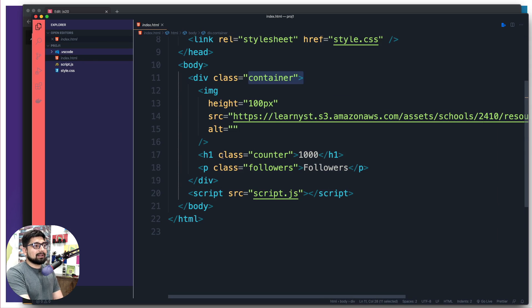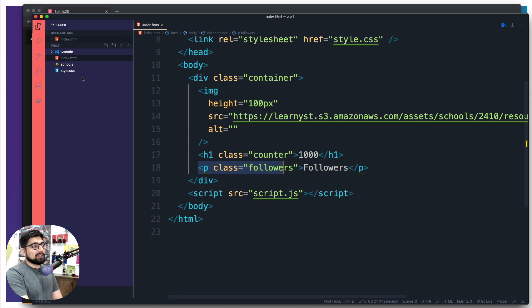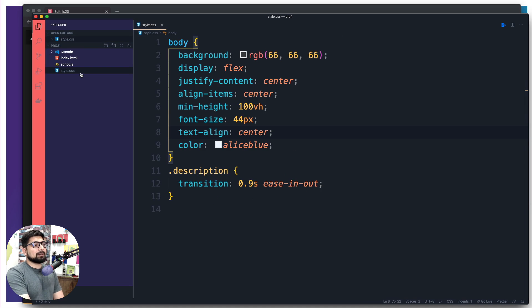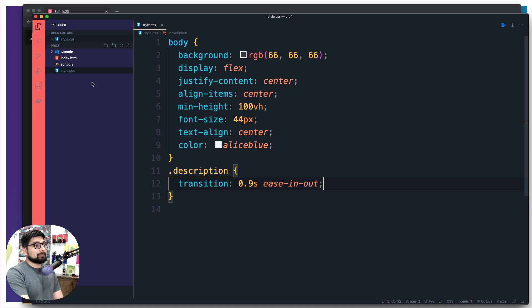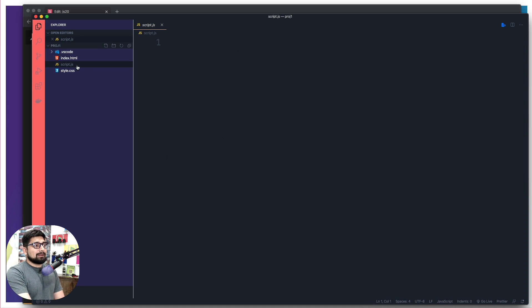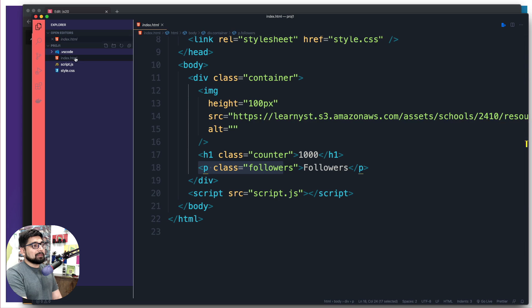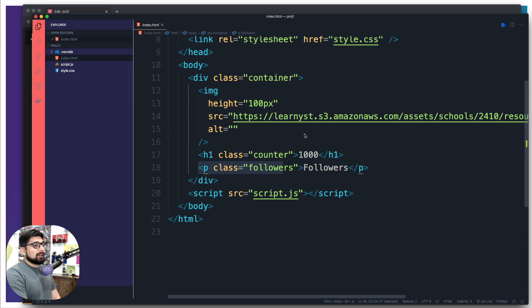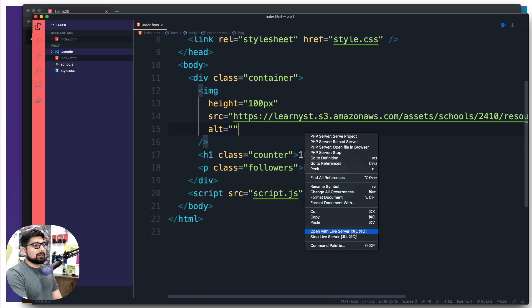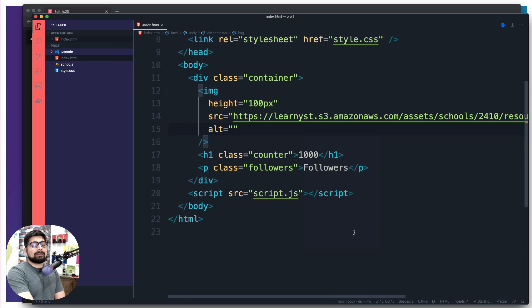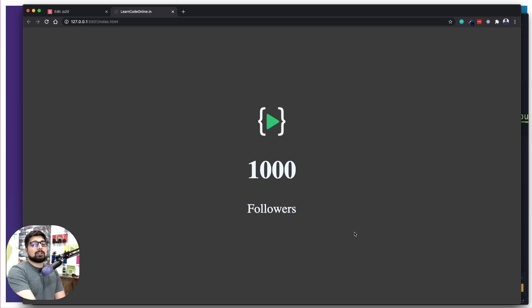Inside this project file we have index.html, which has a container. Inside the container we have an image, an h1 tag, a paragraph tag, and a script tag is loaded. We also have some styling — in dark mode we're using some white color. In the script file we have nothing at all. If I open this on the live server — if you don't have the live server plugin installed, make sure you install it on VS Code, it's by Ritwick Dey.